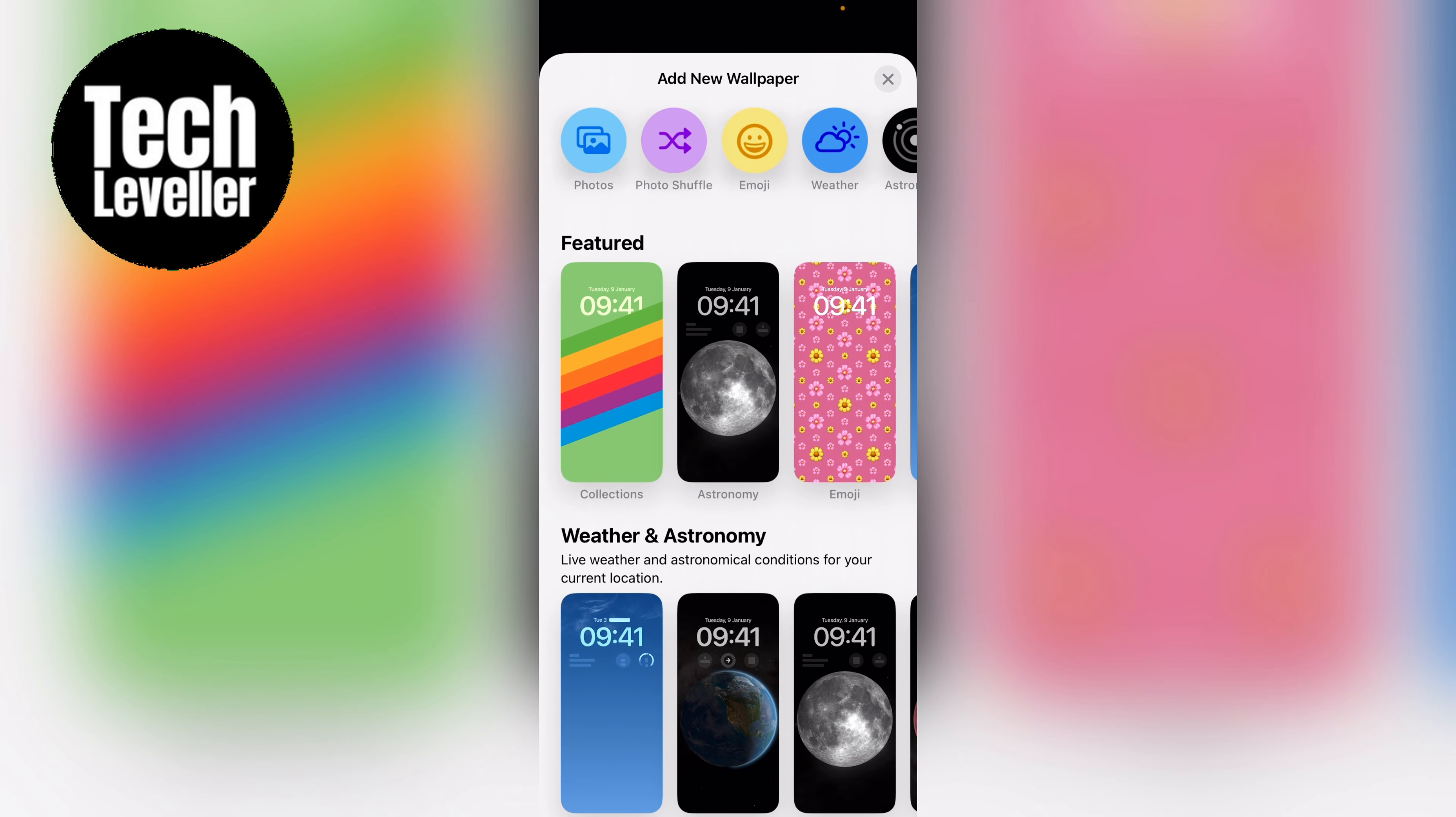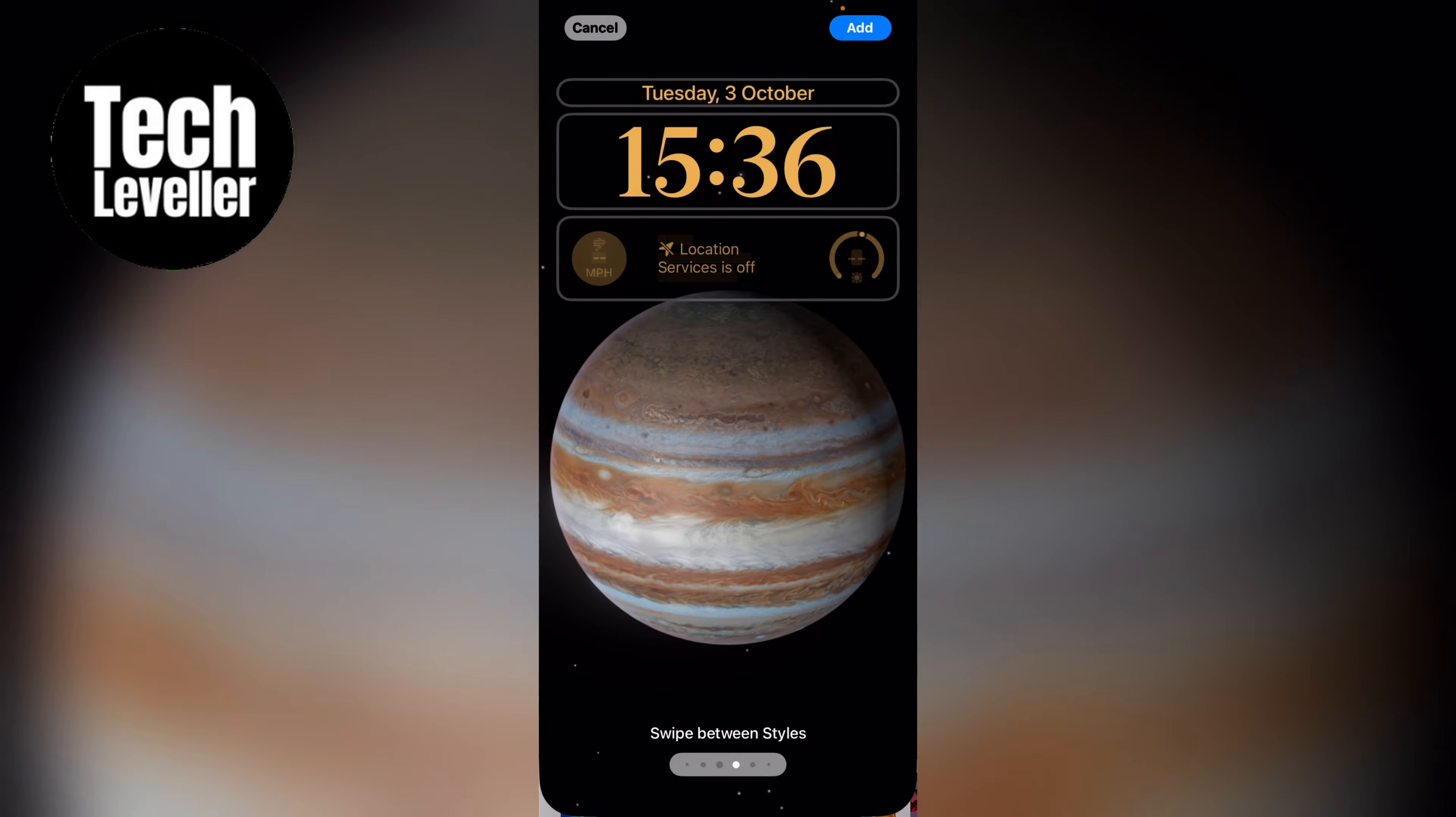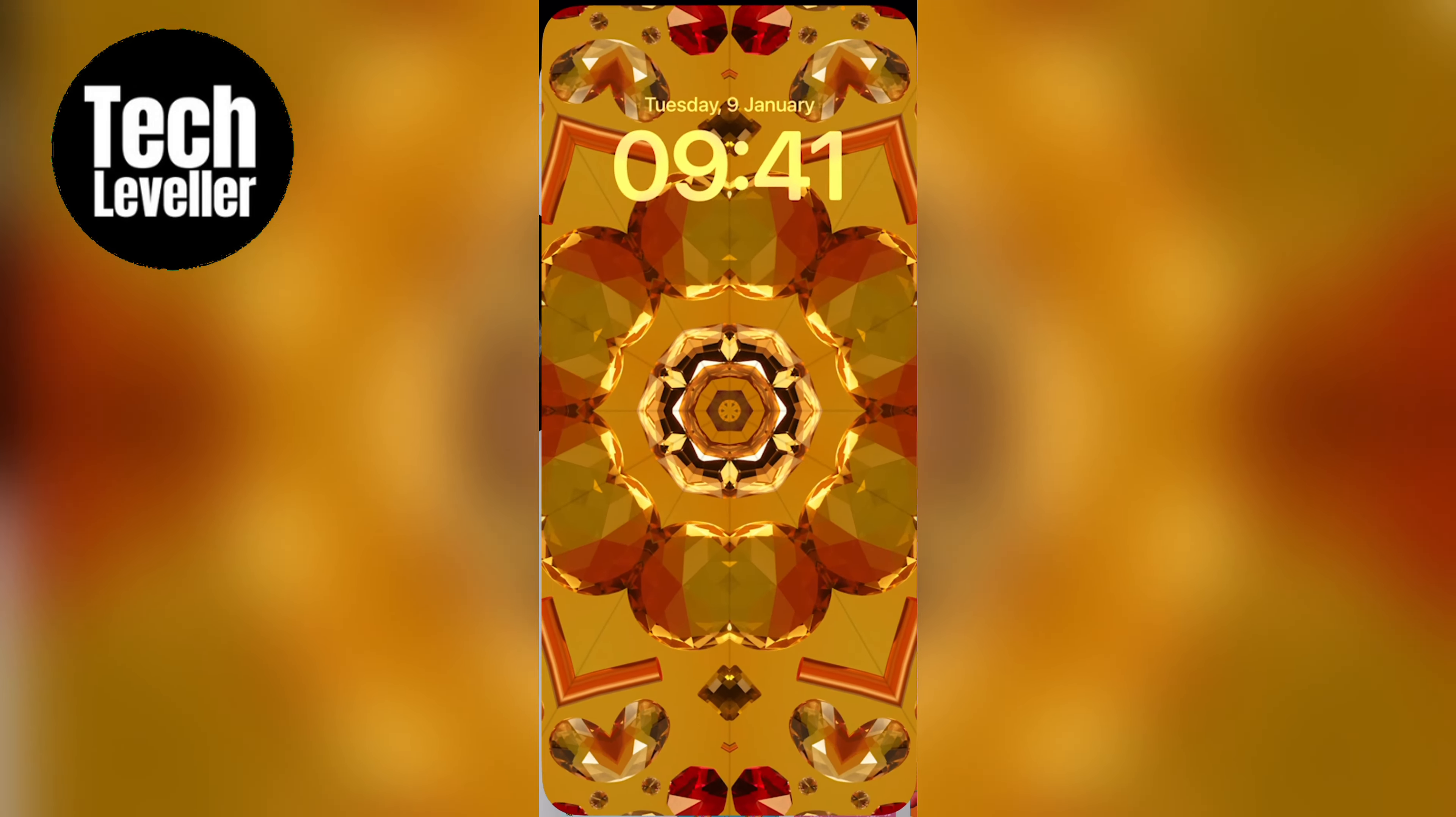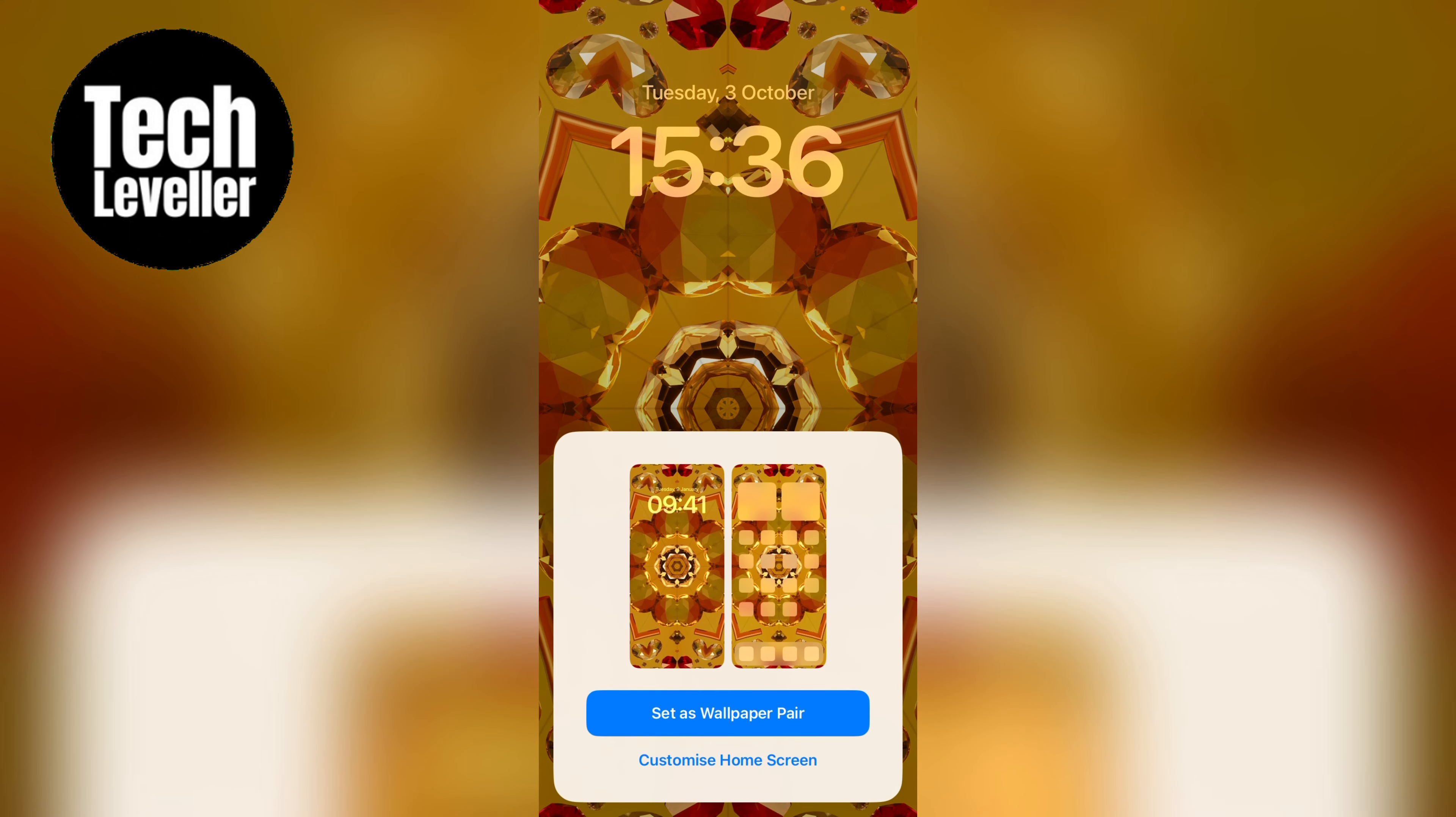Now you want to add your wallpaper of choice. So once you've chosen the wallpaper of choice you can press add then you'll get this option here set as wallpaper pair or customize home screen. You want to select customize home screen.